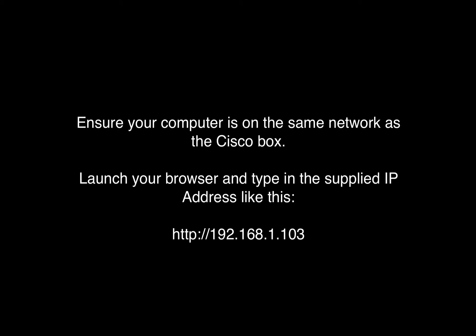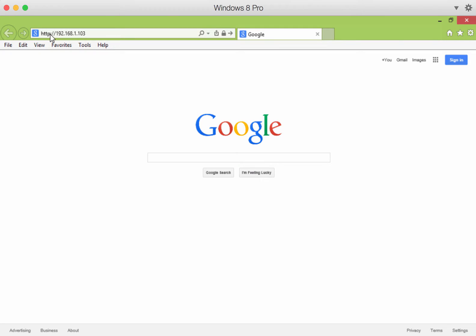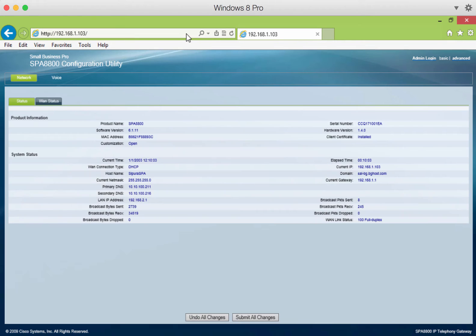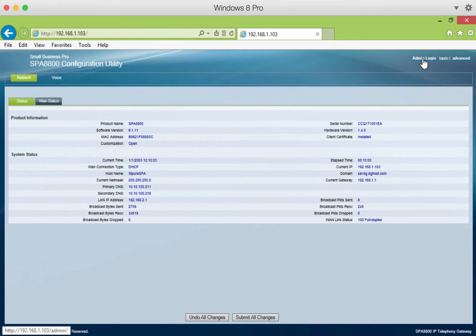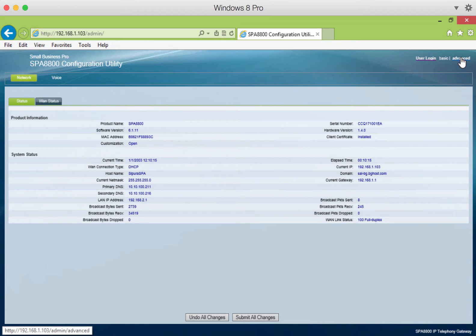Configuration menu. Next, launch your browser and type in the IP address that was read to you from the configuration menu, as shown here. When the configuration utility loads, click on Admin Login, and then click on Advanced.